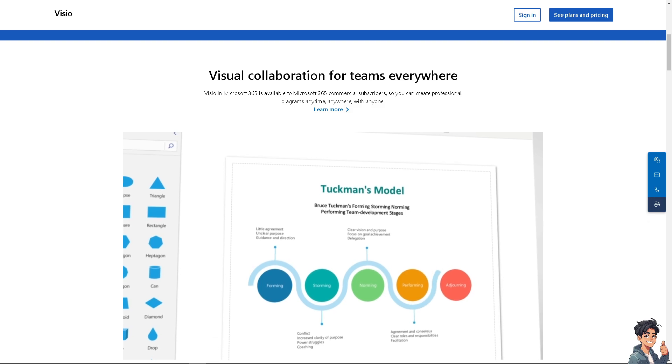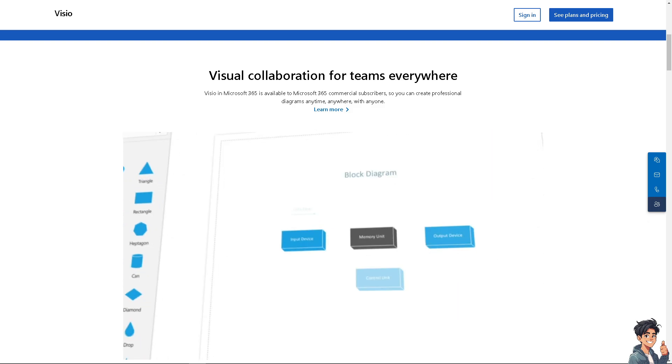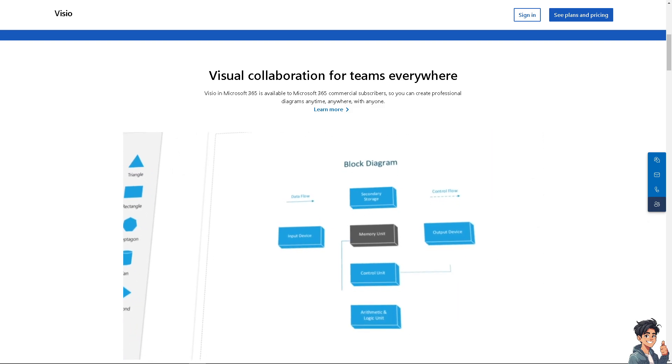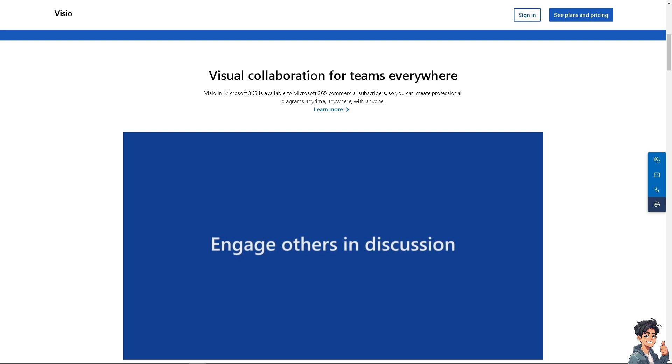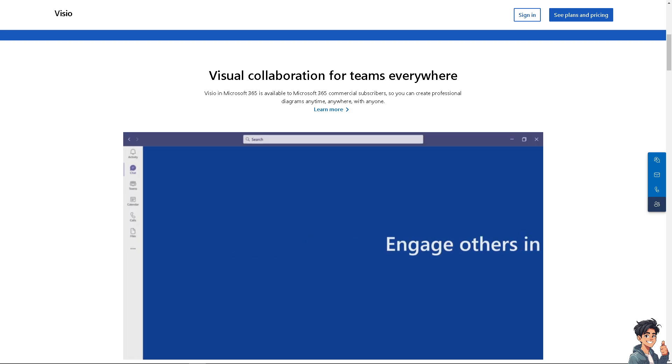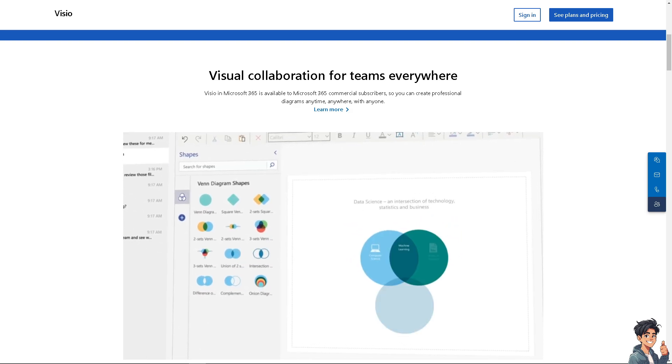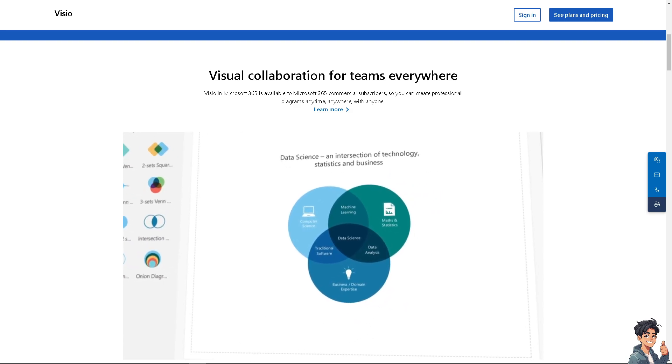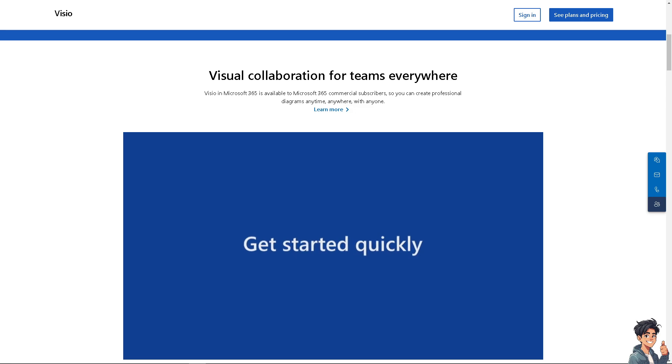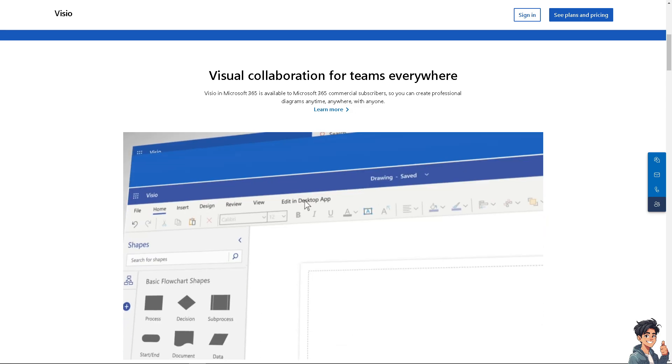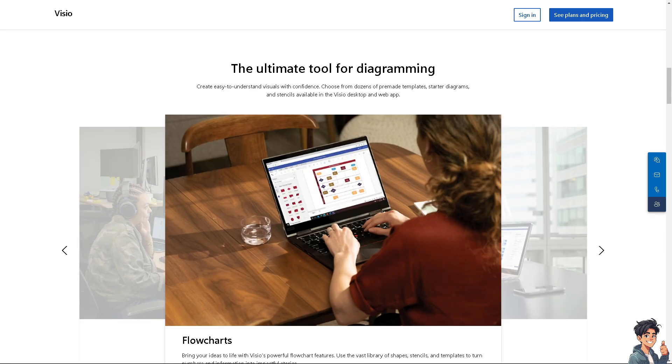Microsoft Visio is a diagramming and vector graphics application developed by Microsoft. It is part of the Microsoft Office Suite and is used for creating detailed and complex diagrams for various businesses and technical purposes. If you think that Microsoft Visio is a little bit pricey, we are going to show you some of the best alternatives in the market right now.